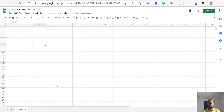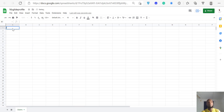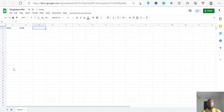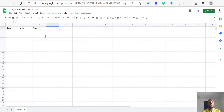You can call the sheet 'profile' or 'users' — whatever you want, it's fine. The column names for the profile will be something like: name, email, and avatar. The avatar will be like the image column. You could also add phone number or anything else, but for now we just want name, email, and avatar.